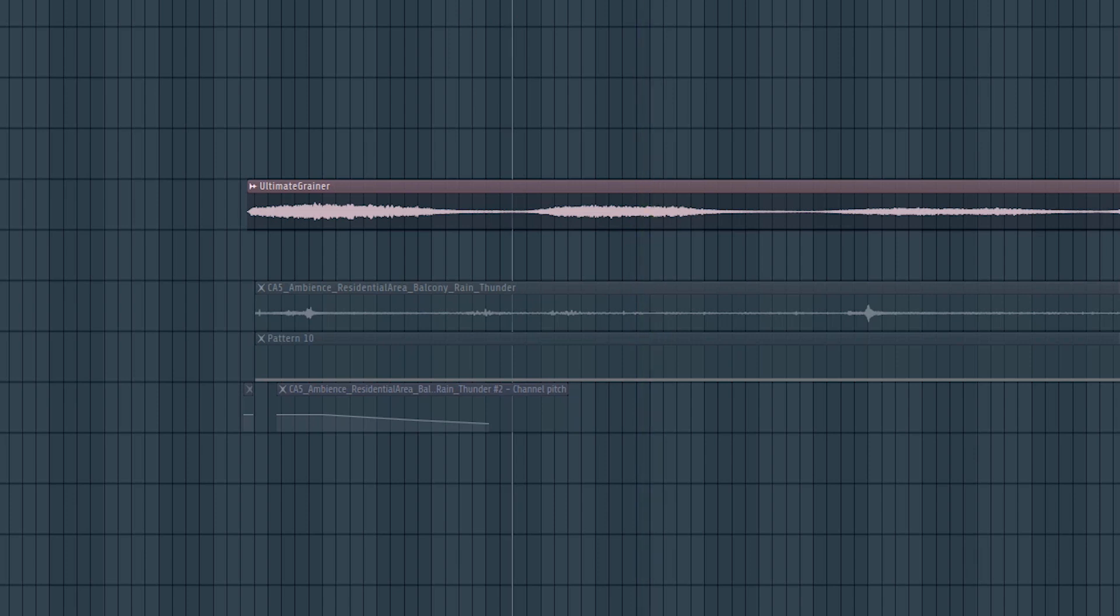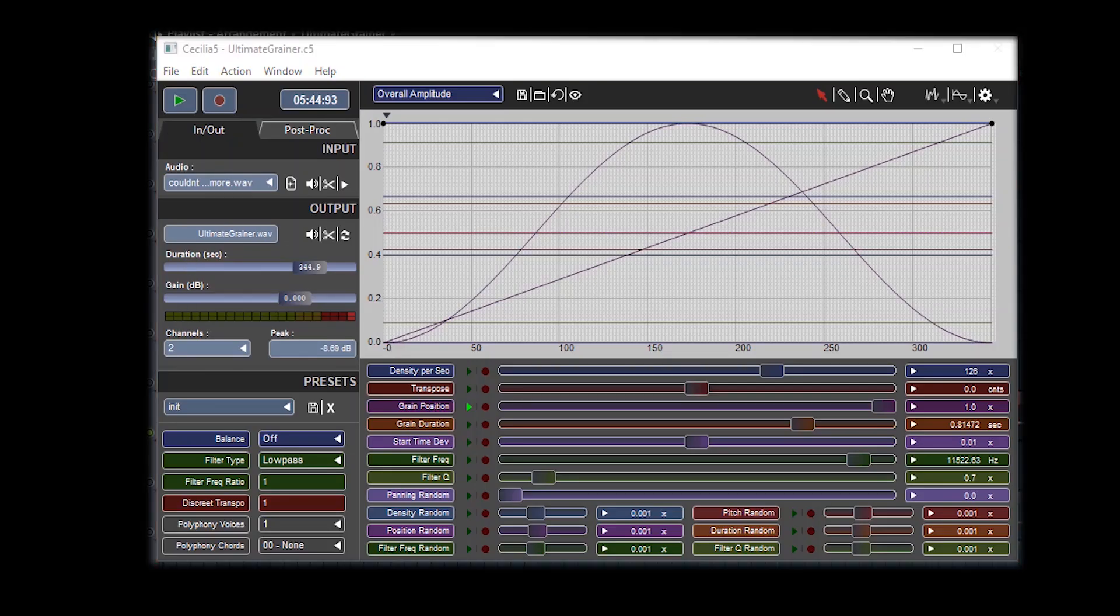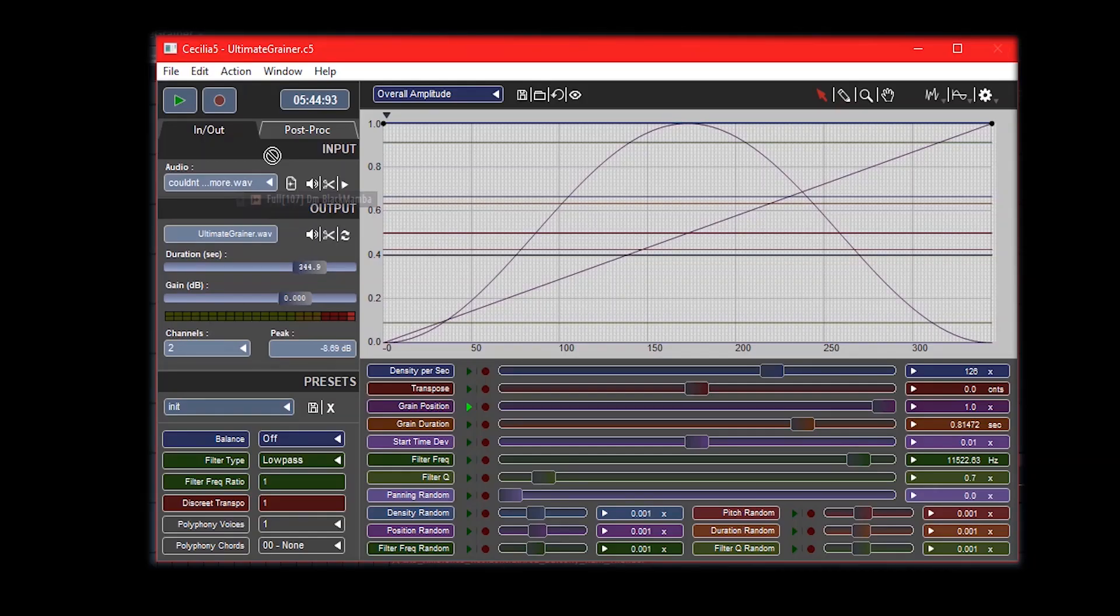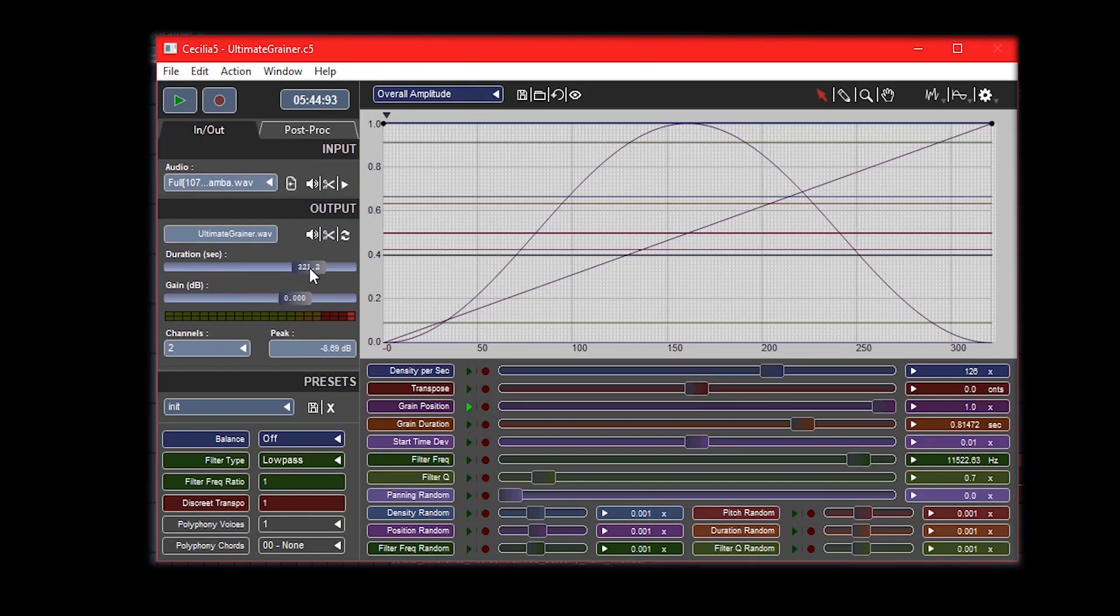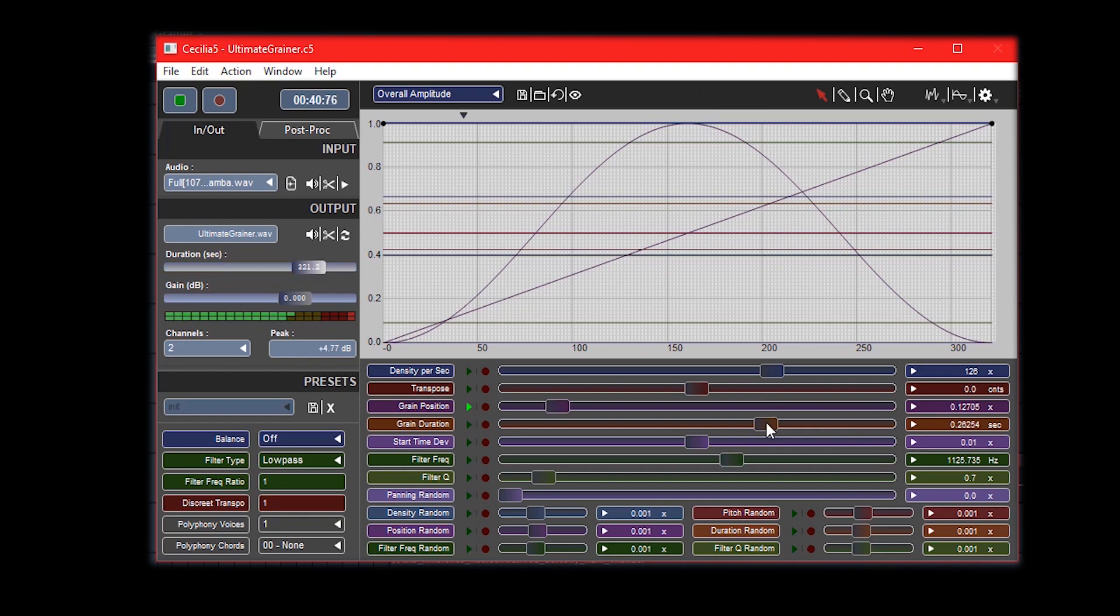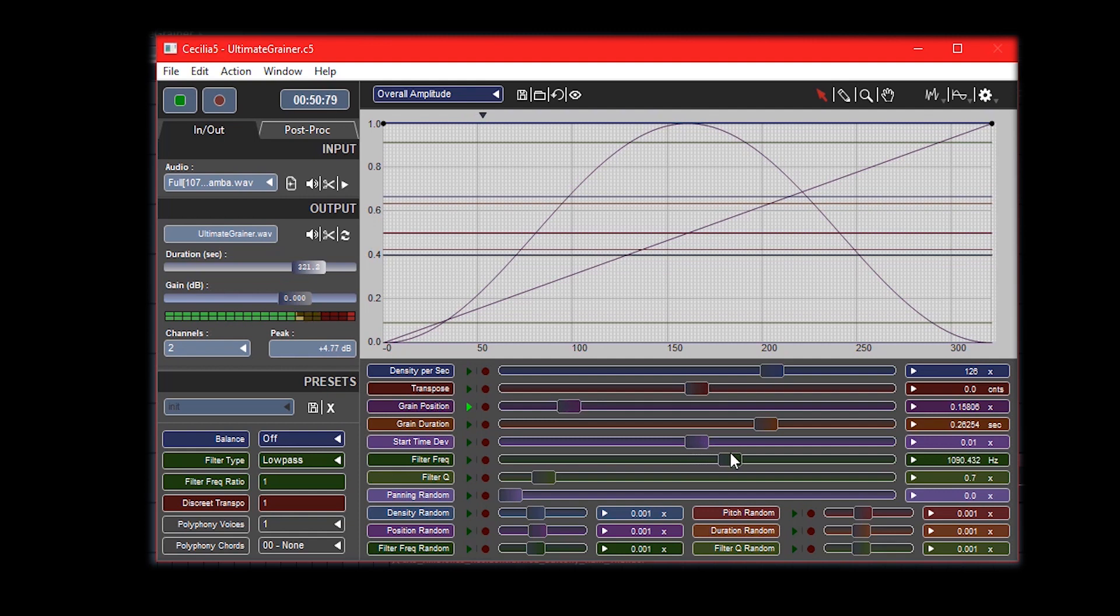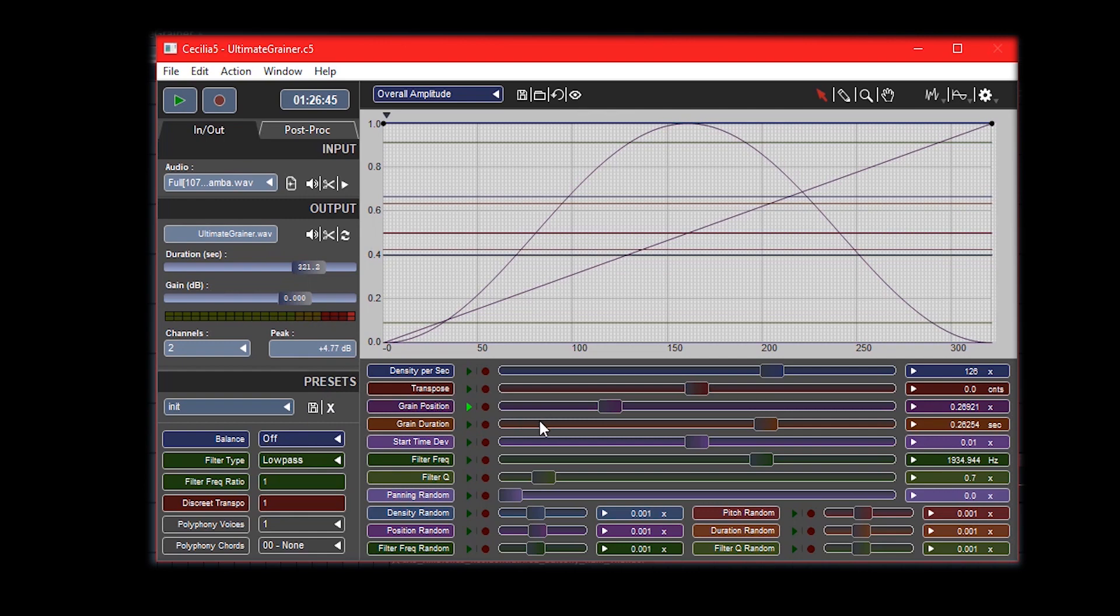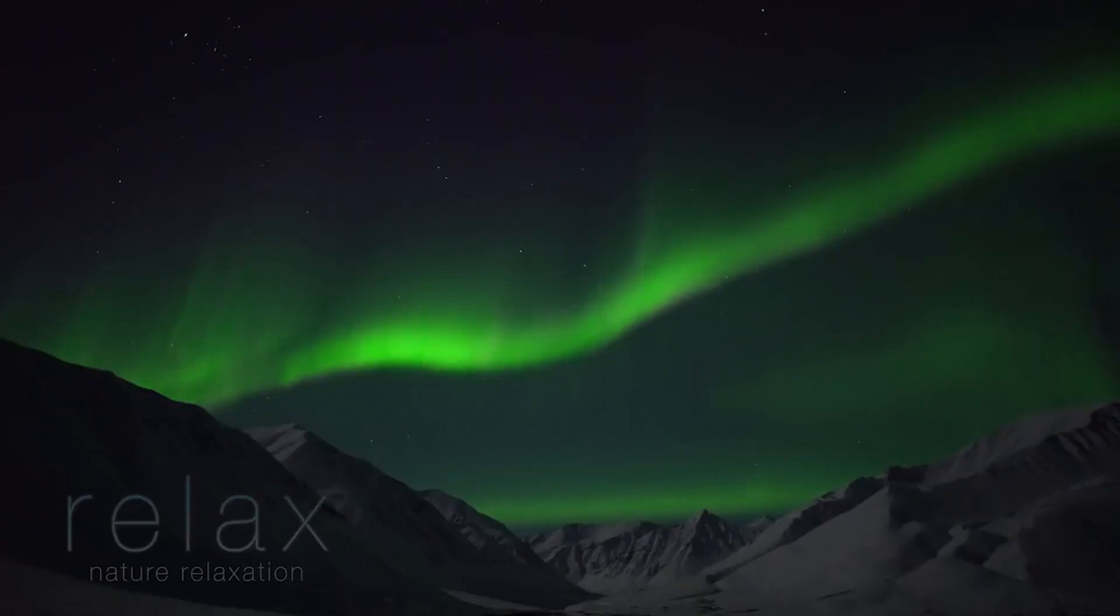Pretty cool! Let's try out a different sample. Let's grab this random sample and bring it into Cecilia, increase our duration, and just see how it sounds like. Wow, that is seriously cool.